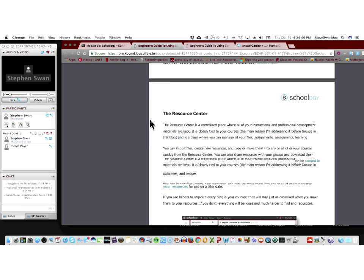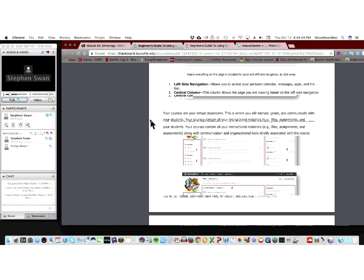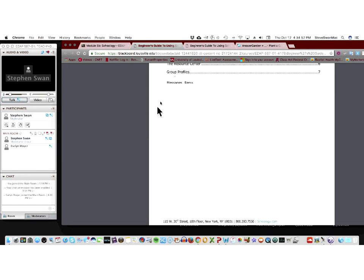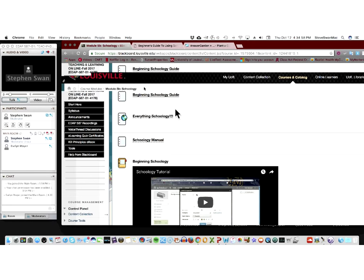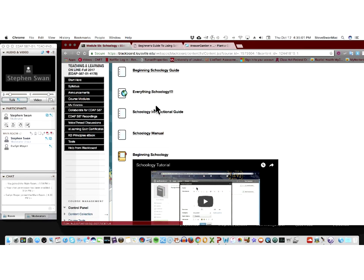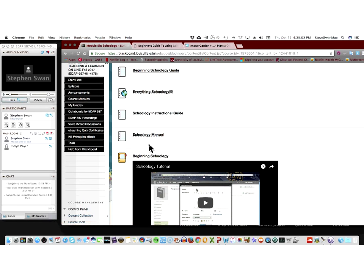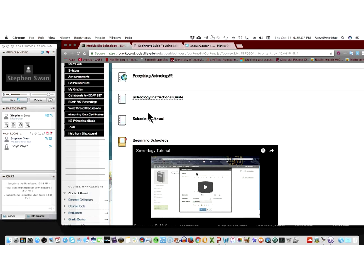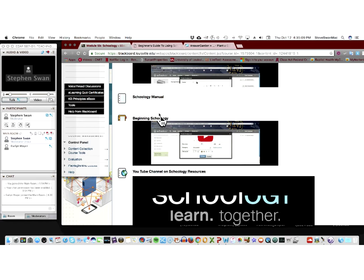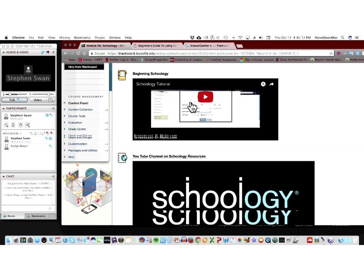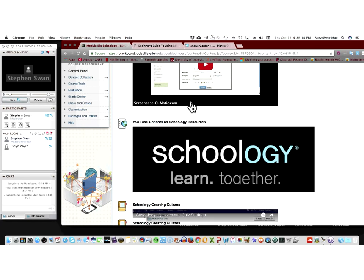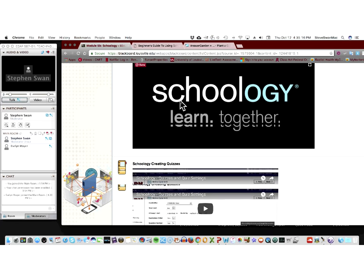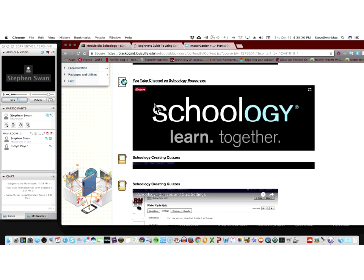But yet it does it in a very simple manner. So, it doesn't throw a lot of complexity at you right away. It's very straightforward. This is the manual, and here's a couple of them, three of these, as a matter of fact. You could probably guess the more you go down through here, the more complicated they get. Again, here's some videos that will walk you through the beginning setup of Schoology.